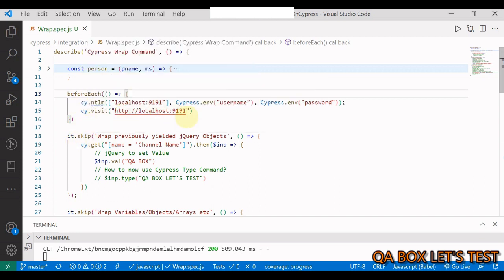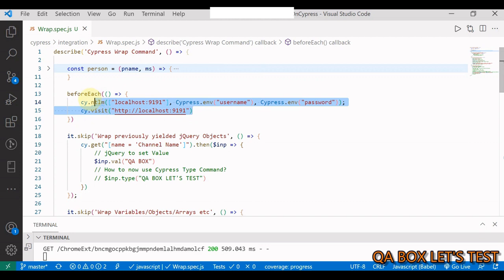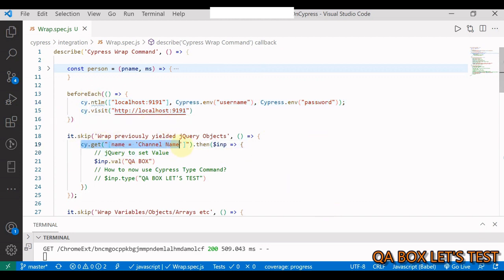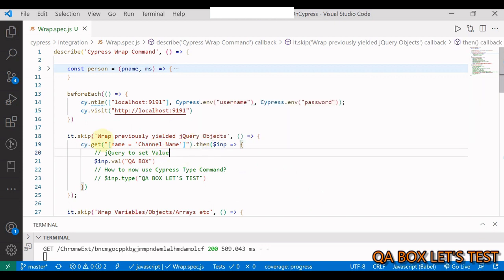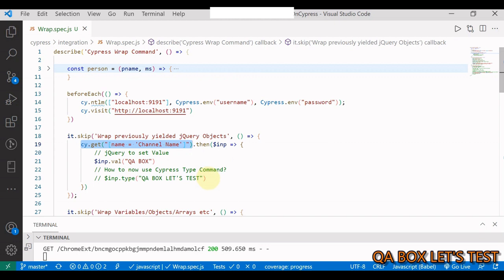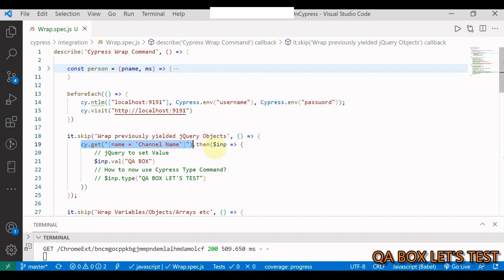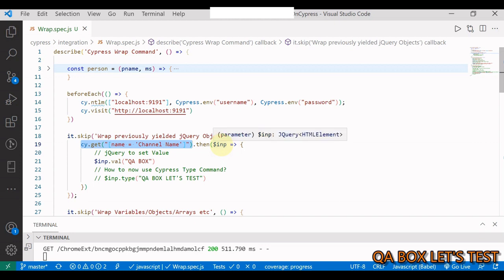So what are we doing? I'm going to launch this particular page and then I'm going to find an element. Now the cy.get command will yield us an element. Now if you do the then command right after this, you can work with the element being yielded by this command. Now this element is of type jQuery, as you could see when I hover over this.